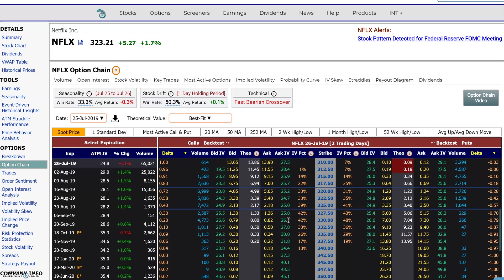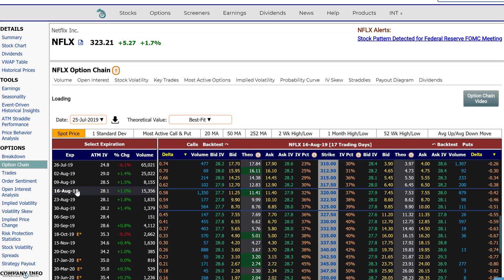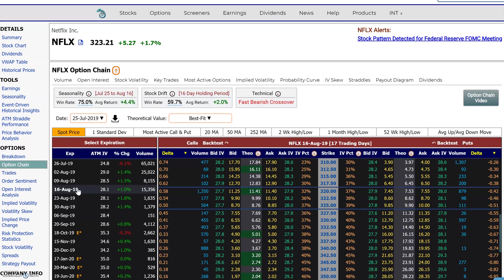I'm going to start out here with the options chain for Netflix. Suppose you're looking for a specific option that you would like to analyze in more detail — I'm going to go here for an expiration of August 16th, and just look through the options to see how we could analyze it in more detail.